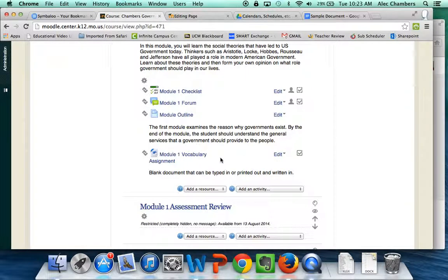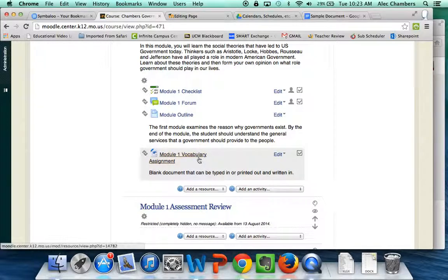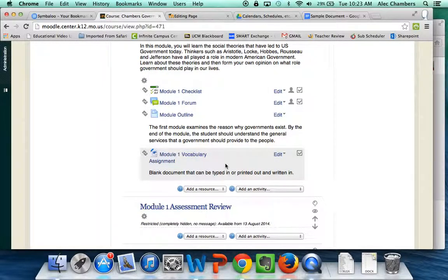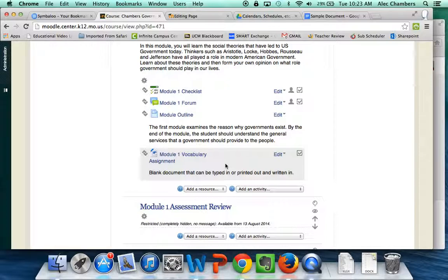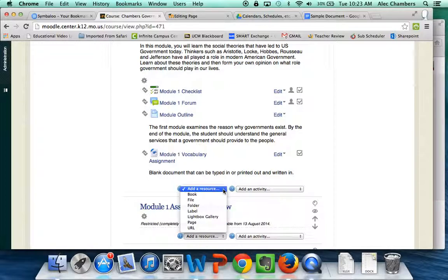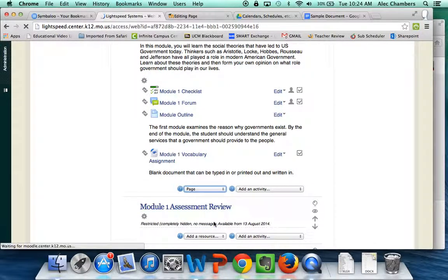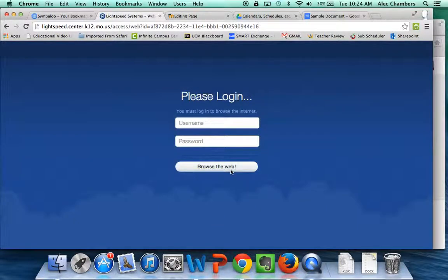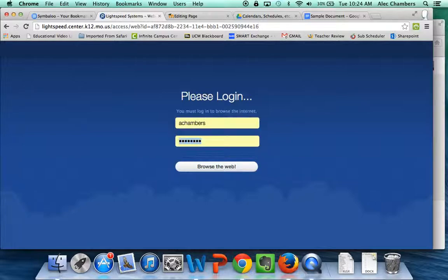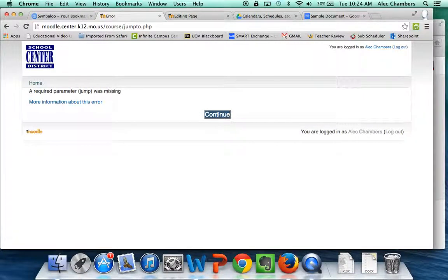So I'm going to use my vocabulary assignment as an example here. Right now I just have a Word document that I've uploaded that the students can download. Well I want to do a little bit different than that. So what I'll do is I'll add a resource and I'm going to add a page.